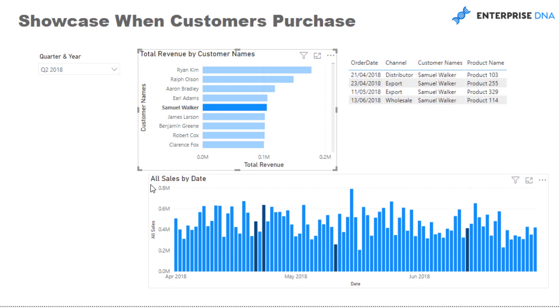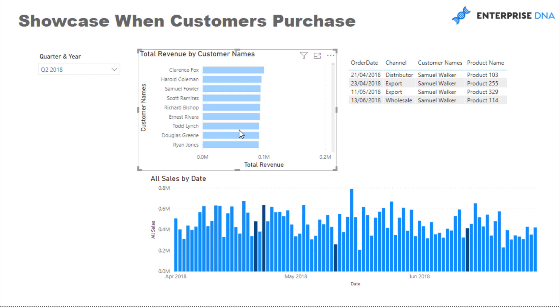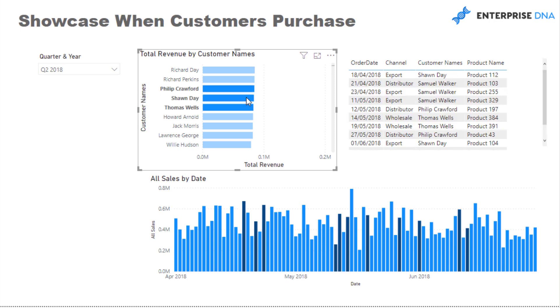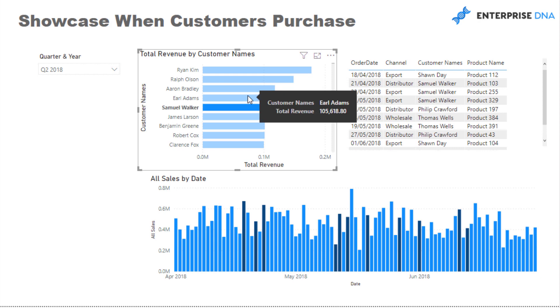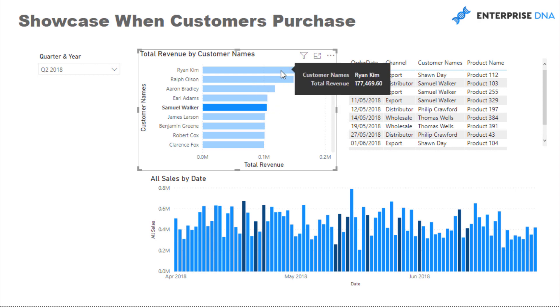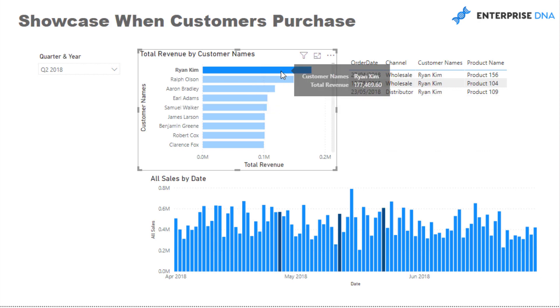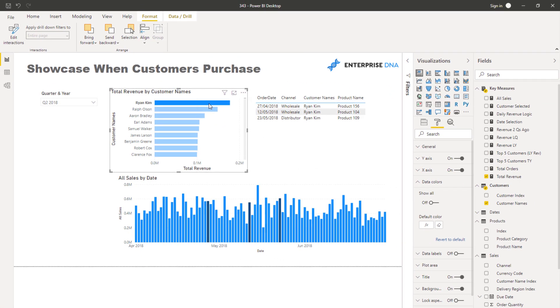But then we still don't have this, you know, ridiculous looking visual anymore. We have all of the sales and then we can just see when the customer purchases have been covered. You know, maybe we want to select a few other customers down here. We can do that and it's just going to add the relevant days to the visualization.